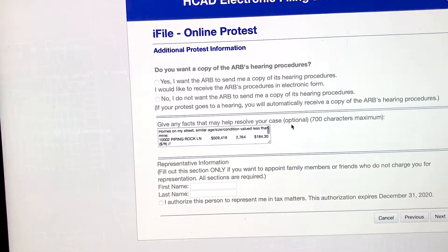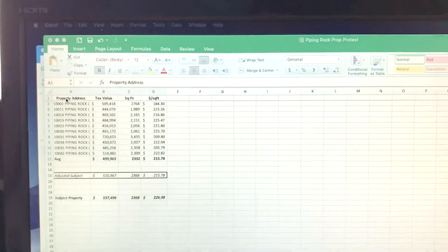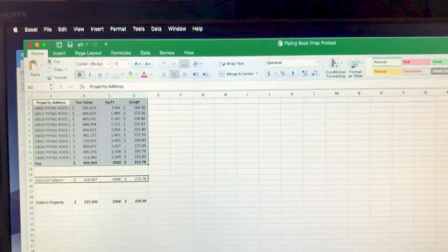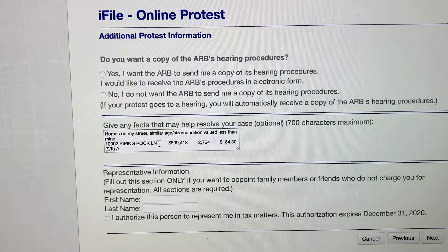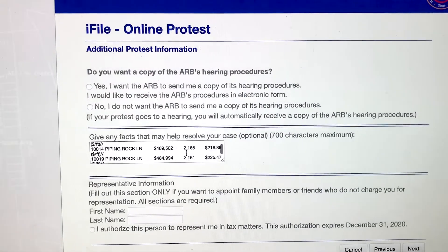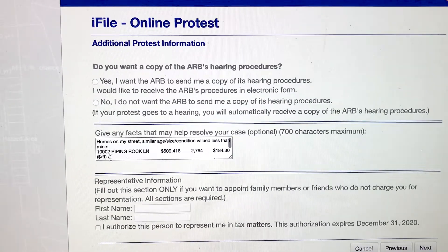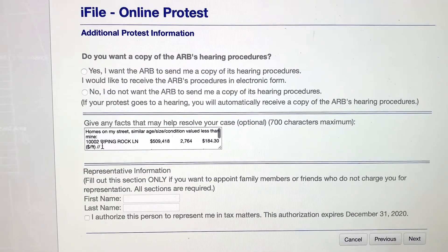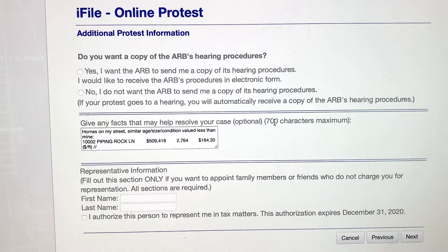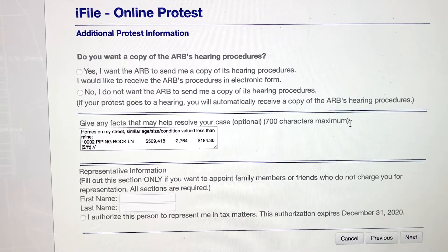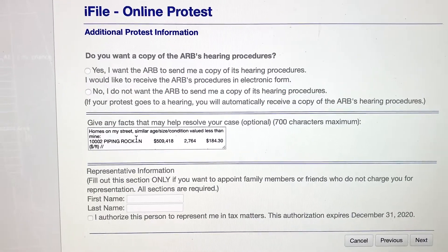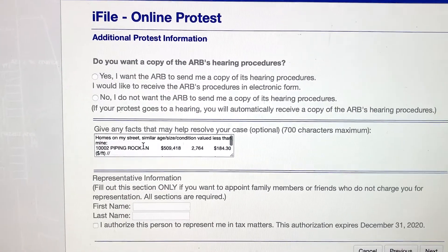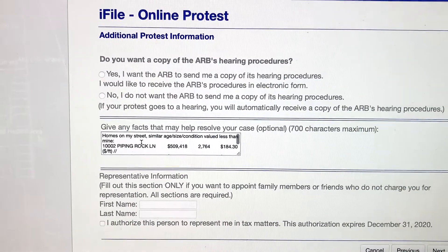This is where the rubber meets the road on our whole exercise. Come back over here, you're going to copy and paste this whole group — literally copy and paste — and it puts it in fairly decently into this screen. One thing to watch out for: the formatting gets a little weird, and very importantly, there is a 700 character maximum. Watch out for that depending on how many pieces of information you're plugging in.